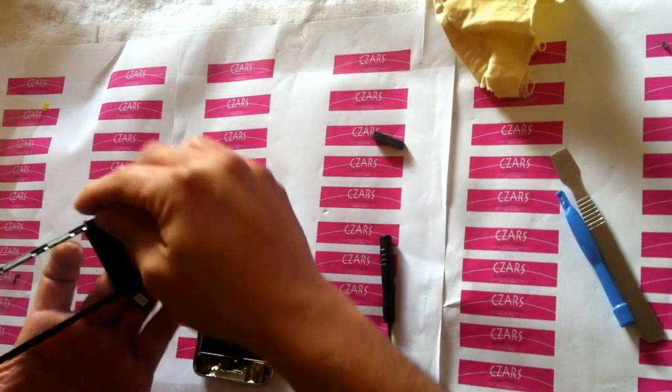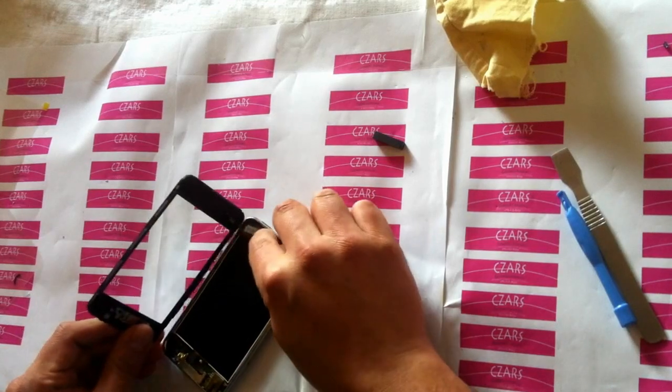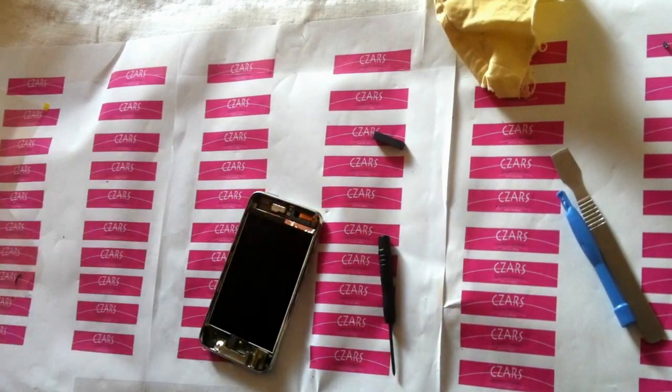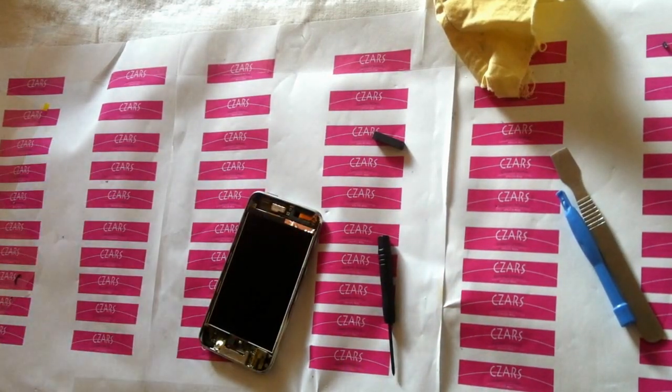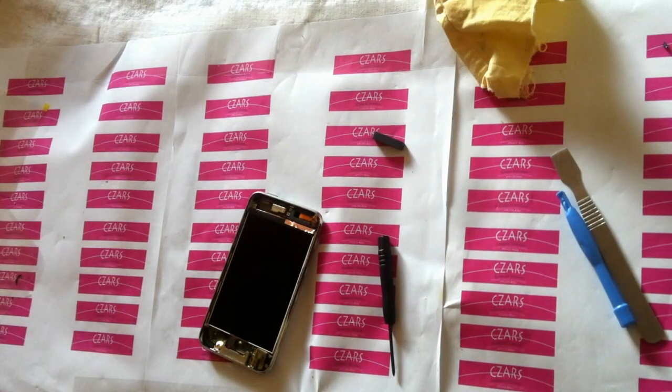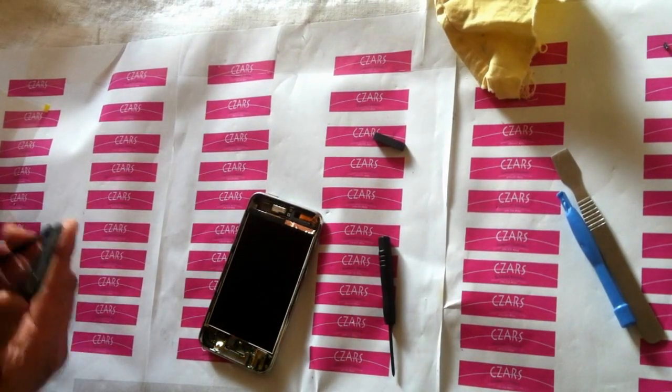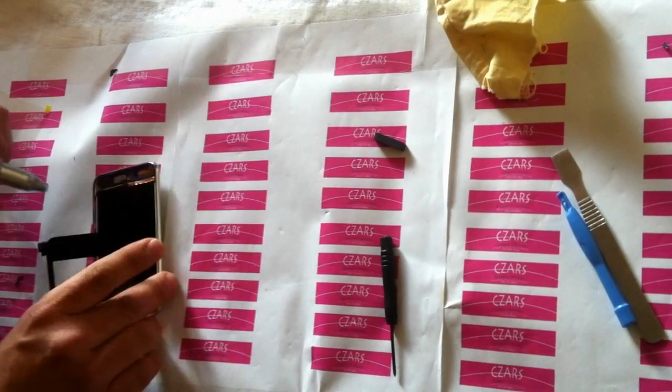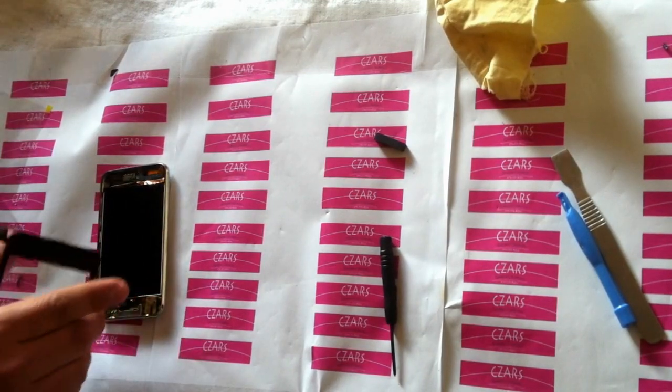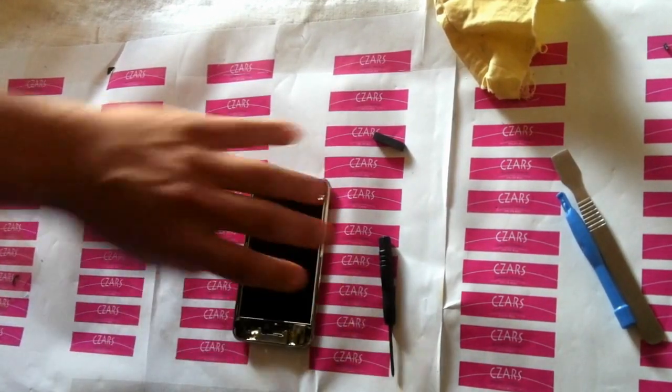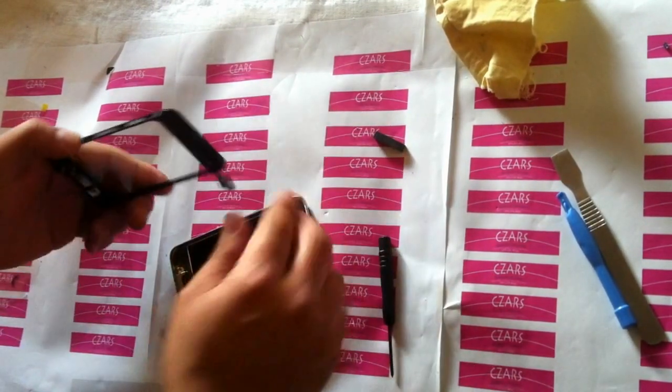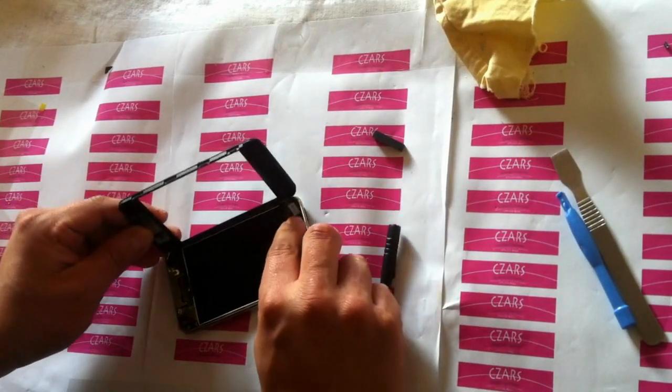Looks all good. It's always a good idea to get your air duster or air compressor, just blow that a little bit. Turn this like this.